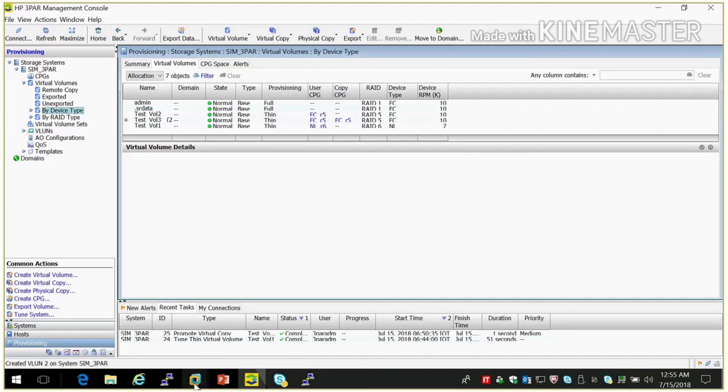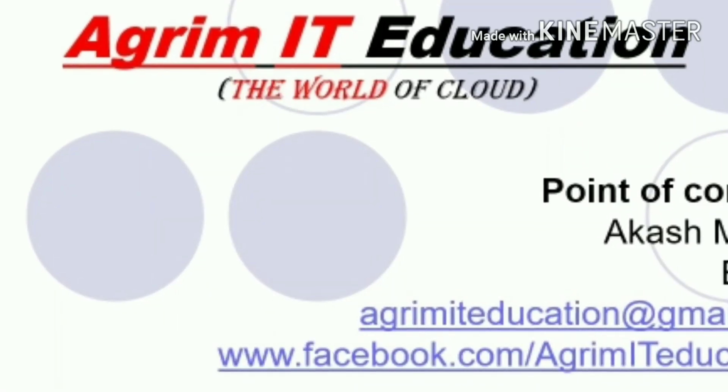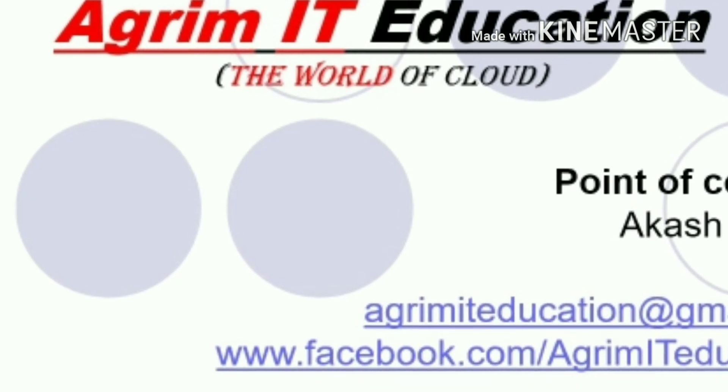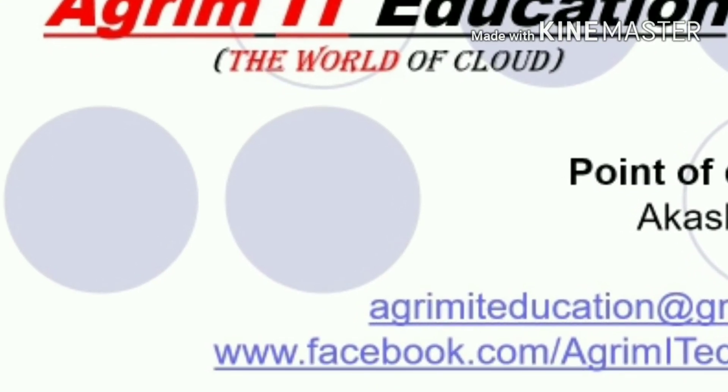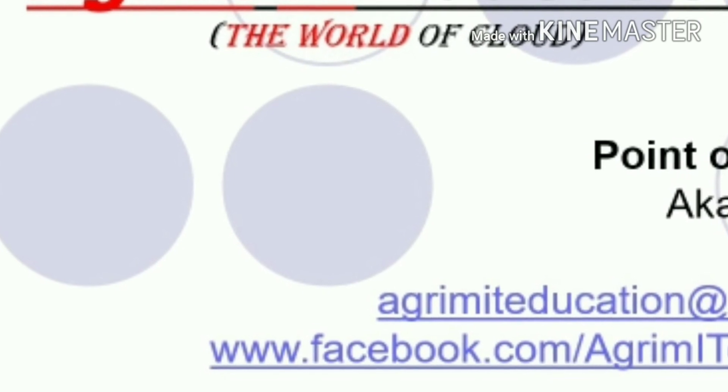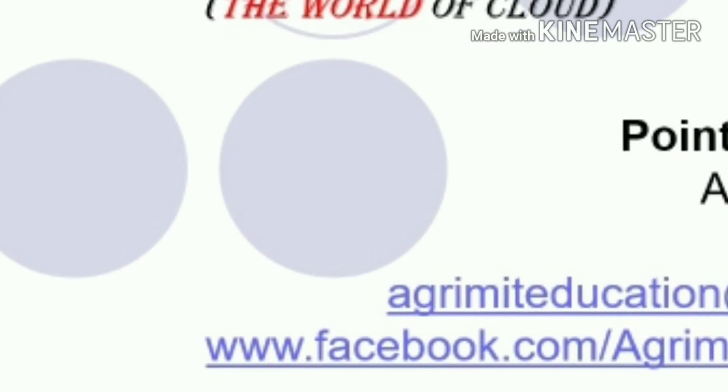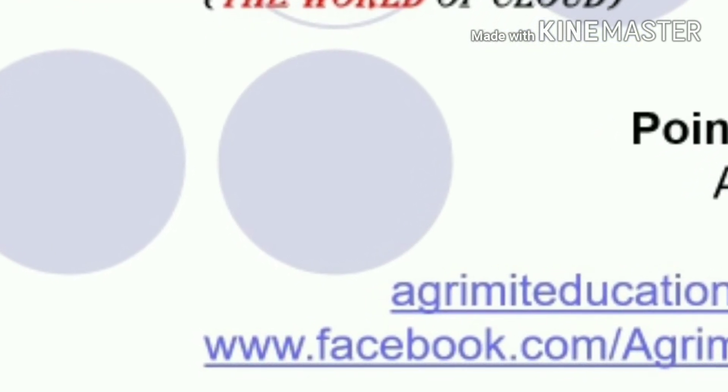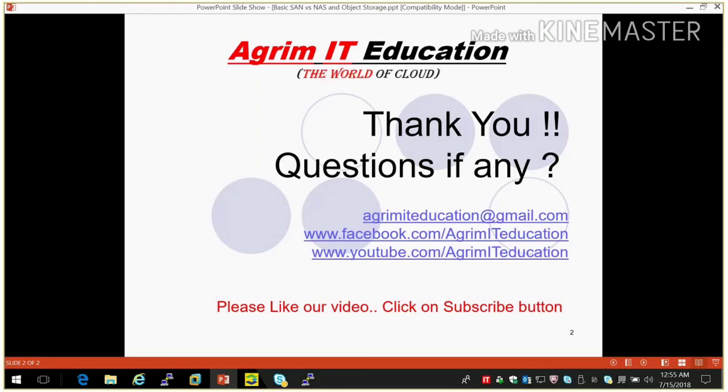I hope you enjoyed this video. Thank you for watching this video. And if you want this 3PAR simulator and installation guide then please subscribe our channel and we will give you our Google Drive link on your mail ID so that you can download this. And if you have any query then please write us. You can mail our Gmail ID agritmiteducation@gmail.com and you can check our Facebook page and you can comment on YouTube page also. OK, that's it for today. See you next time. Thank you, goodbye.